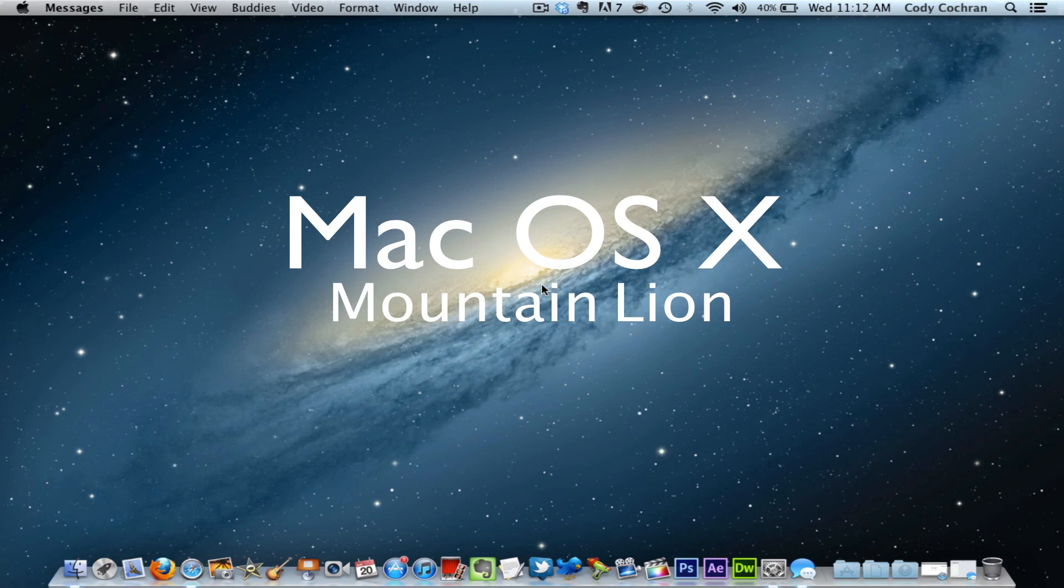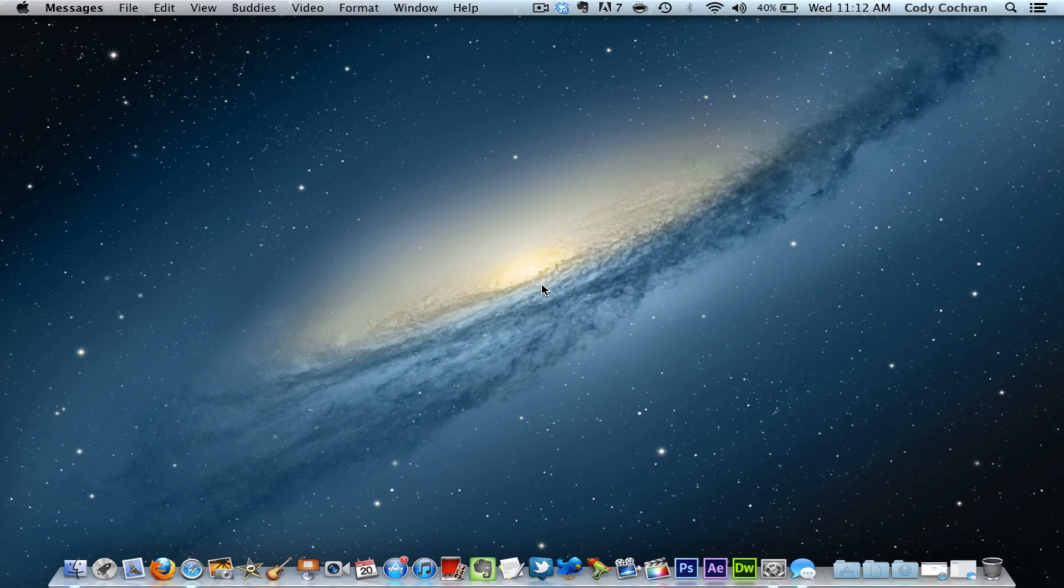What's up guys, today we're going to take a quick look at Mac OS X Mountain Lion Developer Preview 4. We're going to start off with the new Notification Center up here.